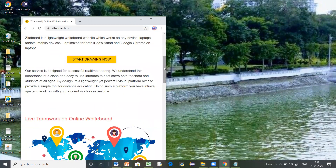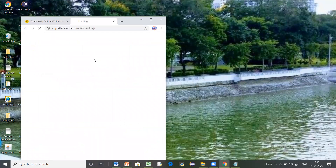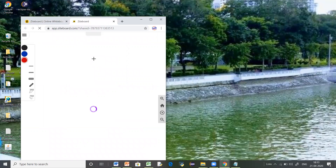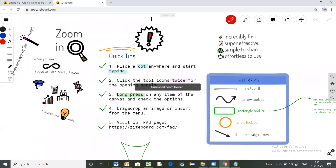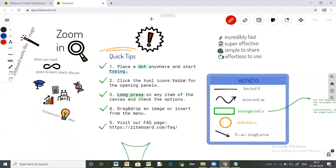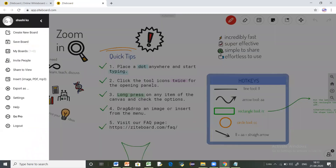Here in the dashboard for Ziteboard.com, you'll have an option called 'Start Drawing Now' — just click on that. This is your dashboard for Ziteboard.com. First, click the three lines which appear on the left-hand side. The first thing you need to do is sign up. You can sign in using your Google account, your Facebook account, or any existing email ID to create your own account in Ziteboard.